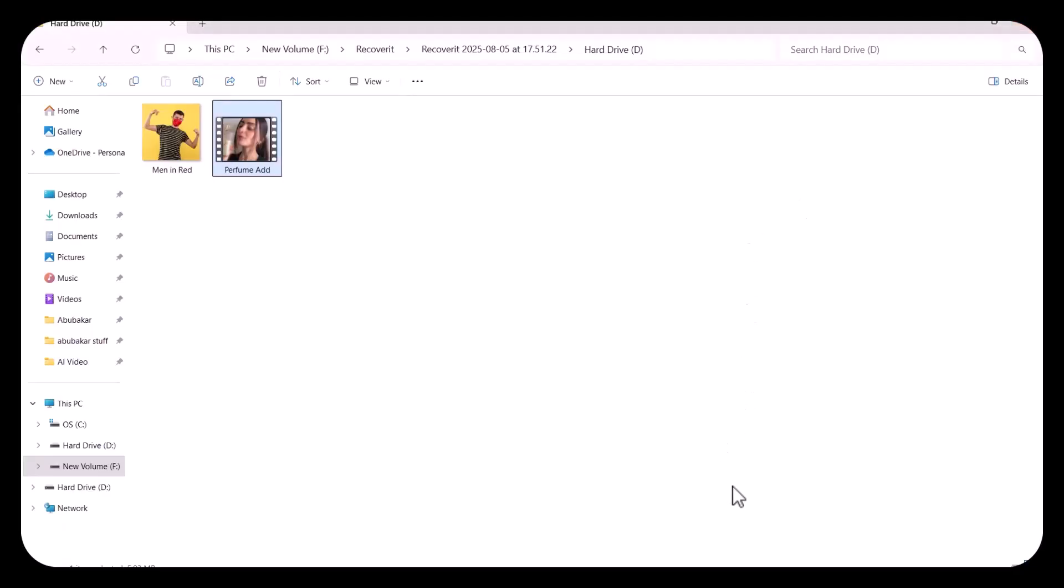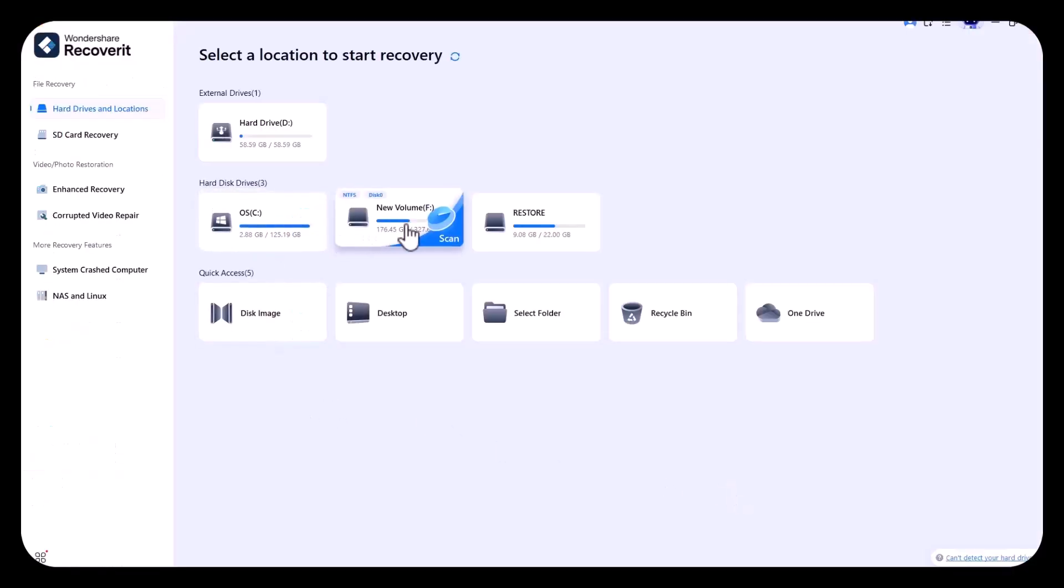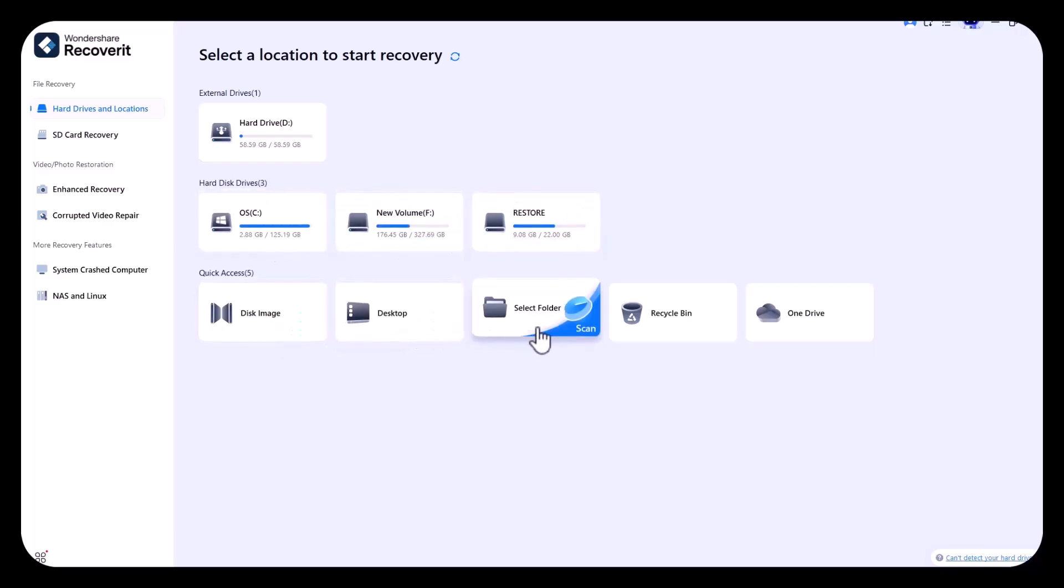By following the same process, you can easily recover your deleted data from any location. You can even recover your data from disk image, desktop by selecting the folder, recycle bin, and even from OneDrive.